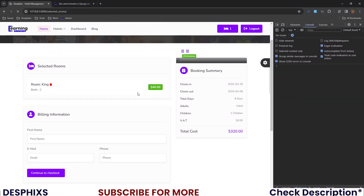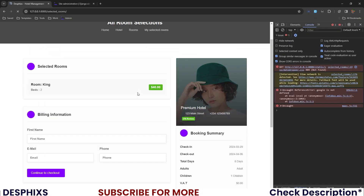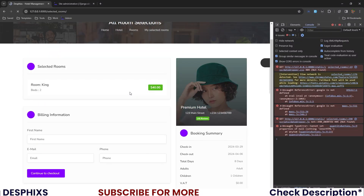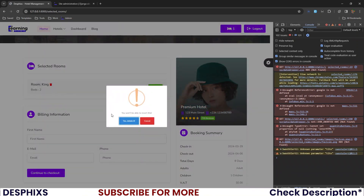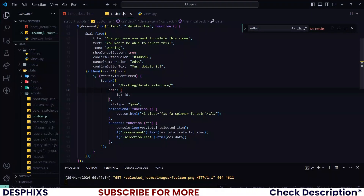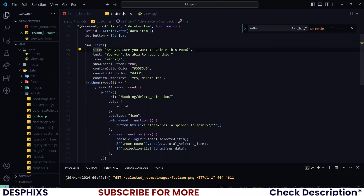Give it a hard refresh with Ctrl+Shift+R. When we click delete, we can see it says 'You won't be able to revert this' but the title isn't showing. Looking at the code, the issue is a typo — it should be 'title', not 'tite'. Fix the typo and save the code.